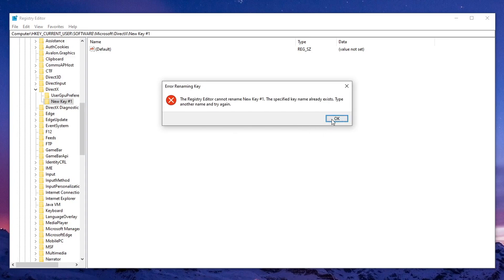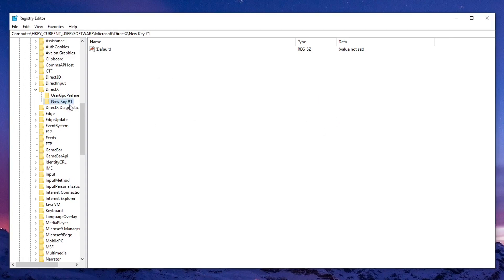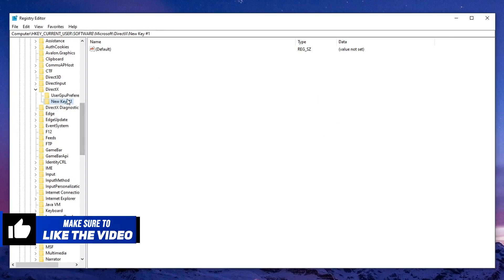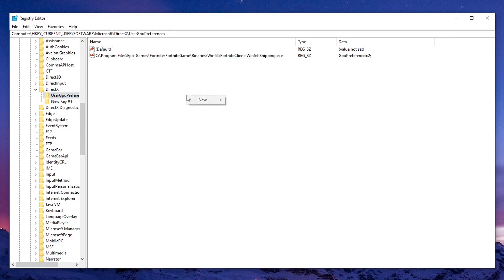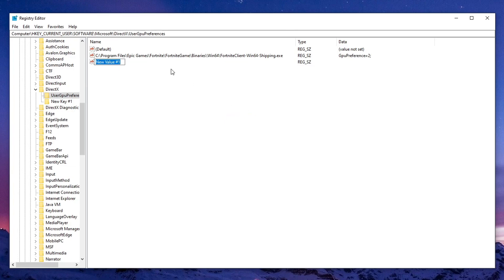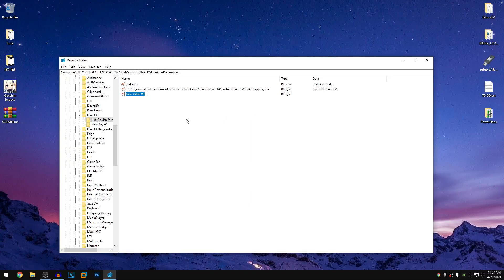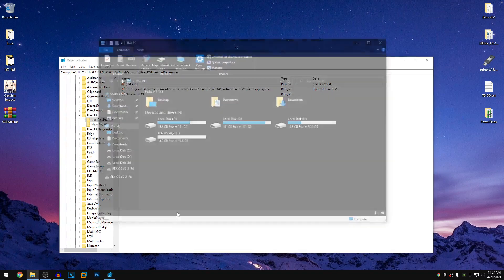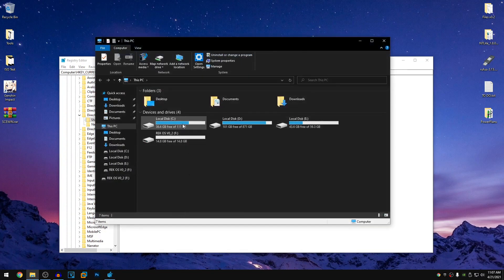I already have that once again, so it's not gonna let me do that. But once you have created the sub key UserGPUPreferences, go ahead and open it up. Right click here, click on new and click on string value. Now as for the name of this value, we will be using the directory of our .exe file for our game.